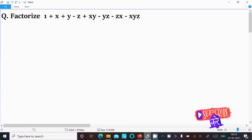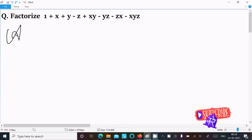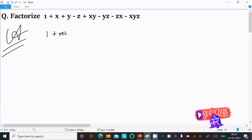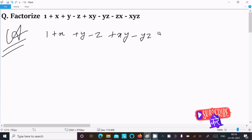In this video lecture I am going to factorize 1 plus x plus y minus z plus xy minus yz minus zx minus xyz. So let's see the answer. First, writing the given expression: 1 plus x plus y minus z plus xy minus yz minus zx minus xyz.